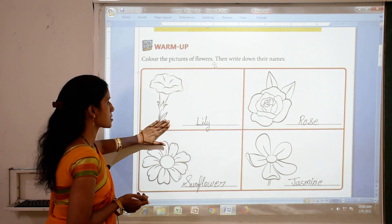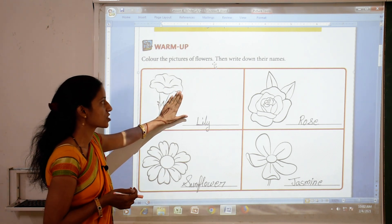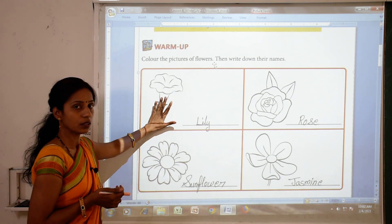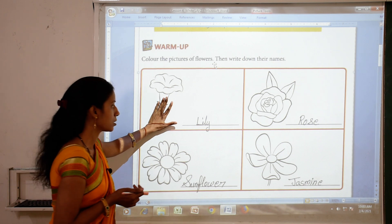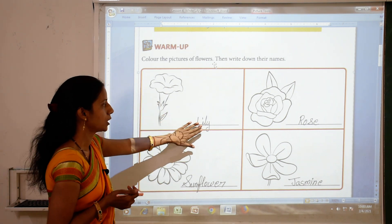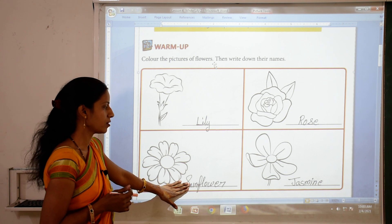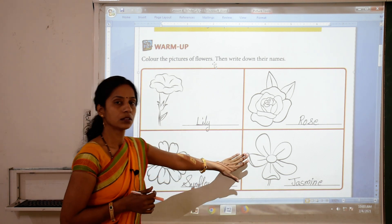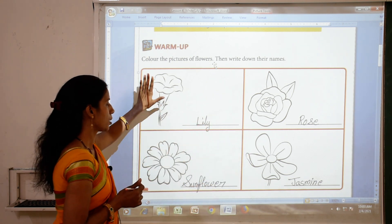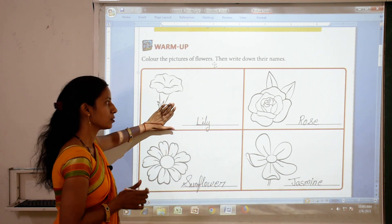In this exercise you have to colour these pictures. Here 4 flowers are there: number 1 Lily, Rose, Sunflower, and Jasmine. So students, you have to colour these pictures.